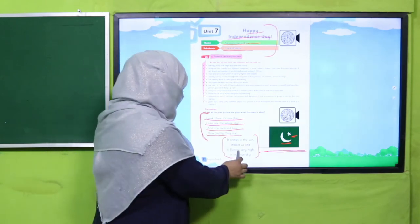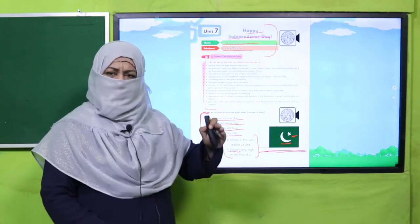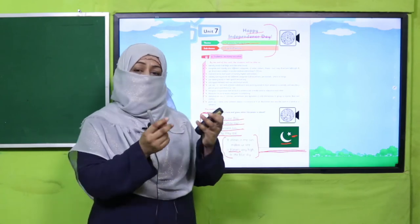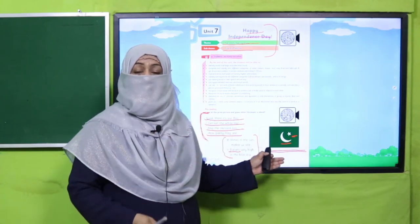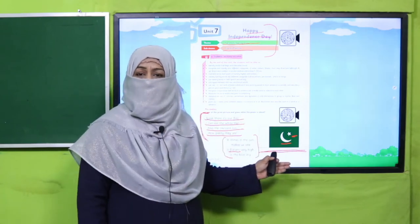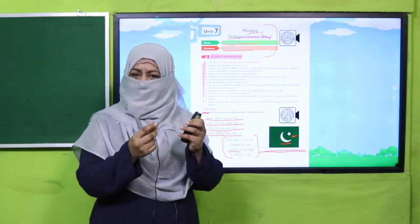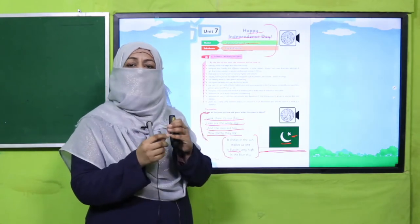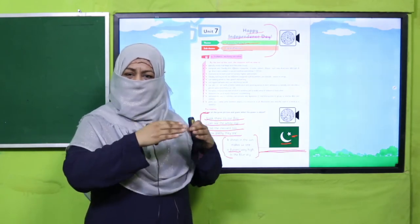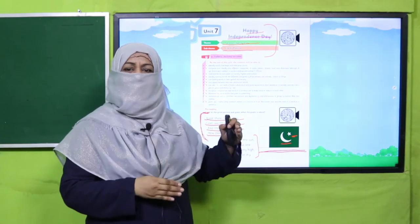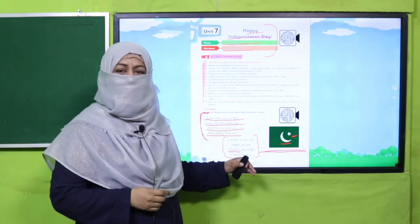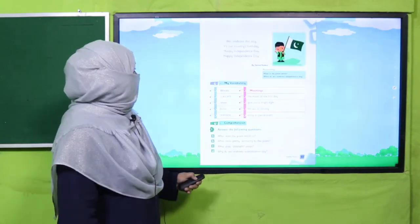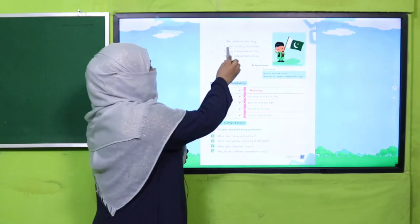'Flutter' means when something waves or flaps with the wind. Our flag is made of cloth, and we also use paper flags. They flutter — they flap in the wind. That is called 'to flutter.'